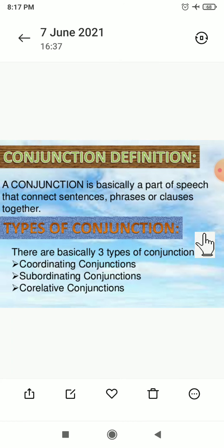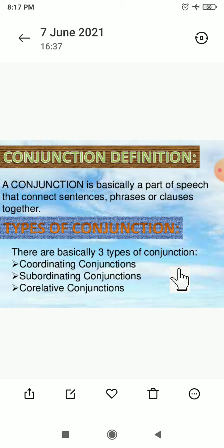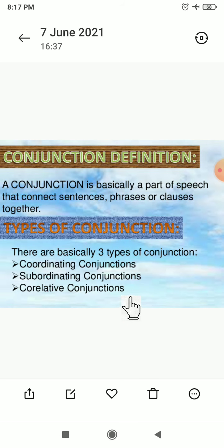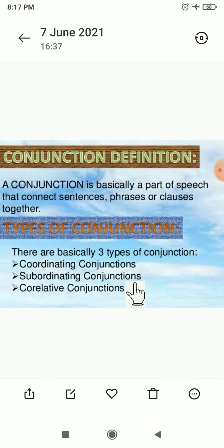Now we have to see the types of conjunction. There are basically three types: coordinating conjunction, subordinating conjunction, and correlative conjunction. While understanding these conjunctions, we also have to learn the types of clauses. If you know the proper type of clause — main clause or subordinate clause — then you can use the conjunction correctly.